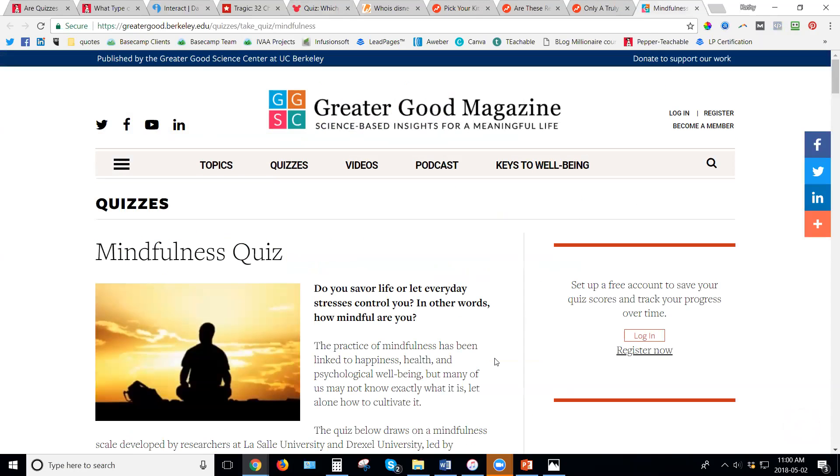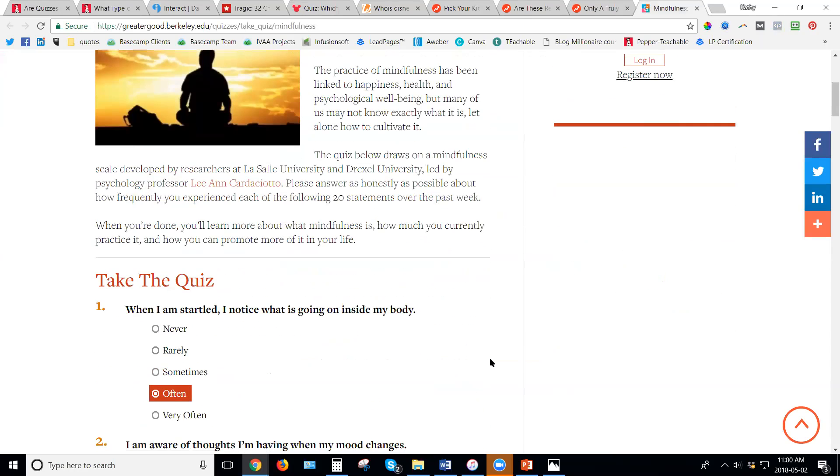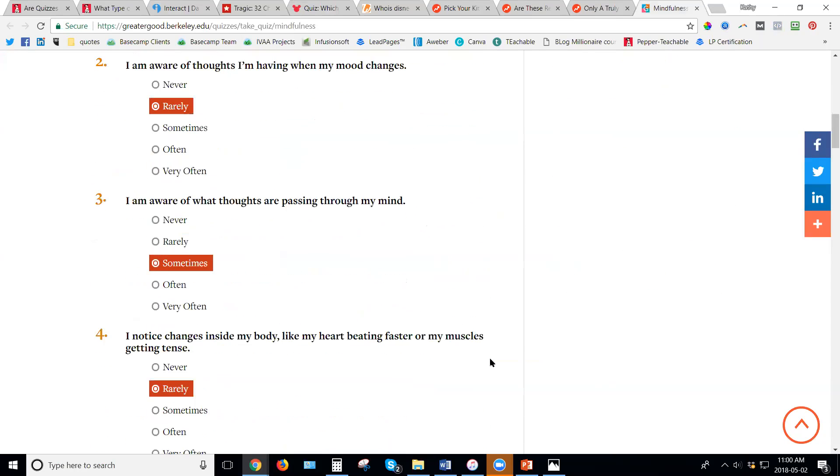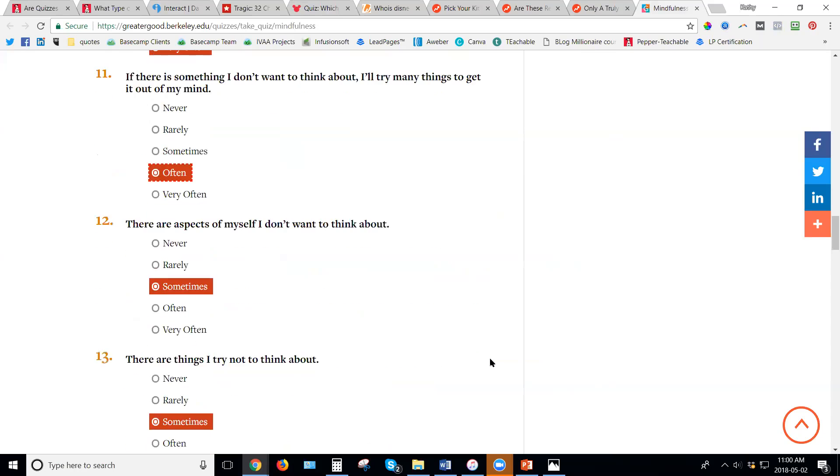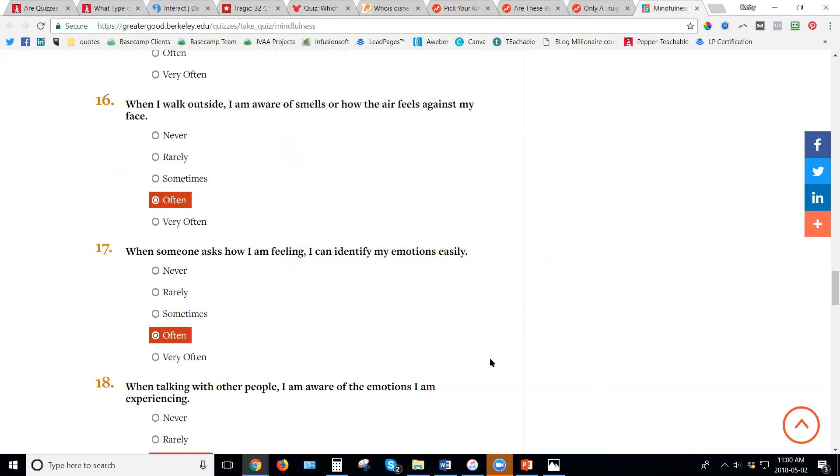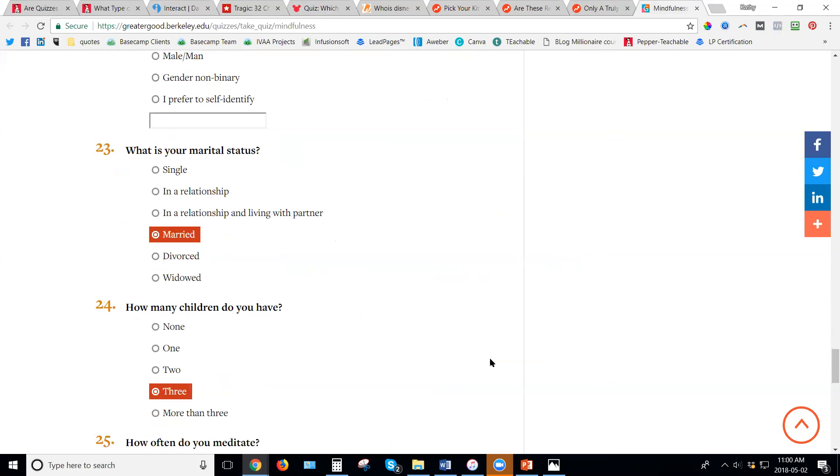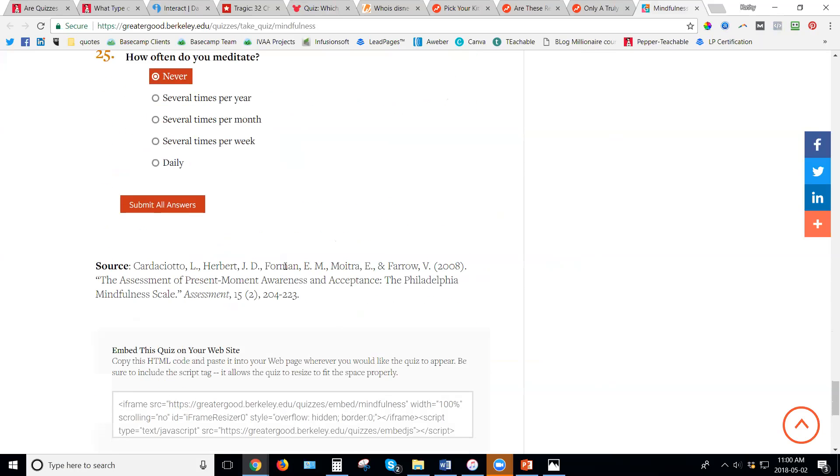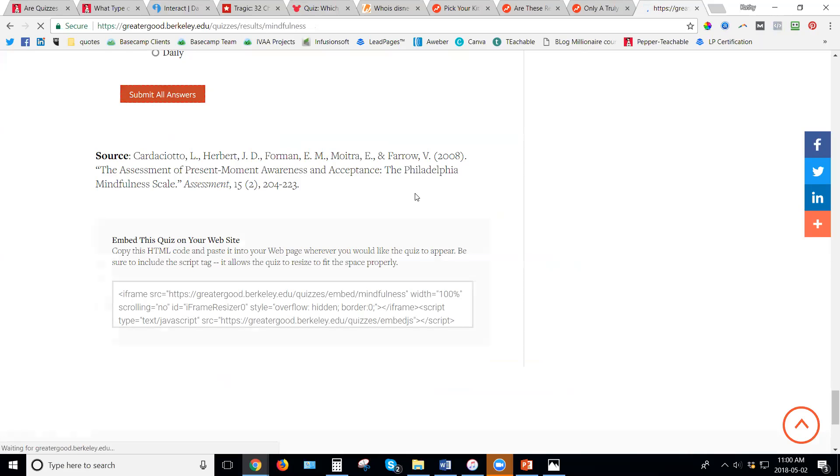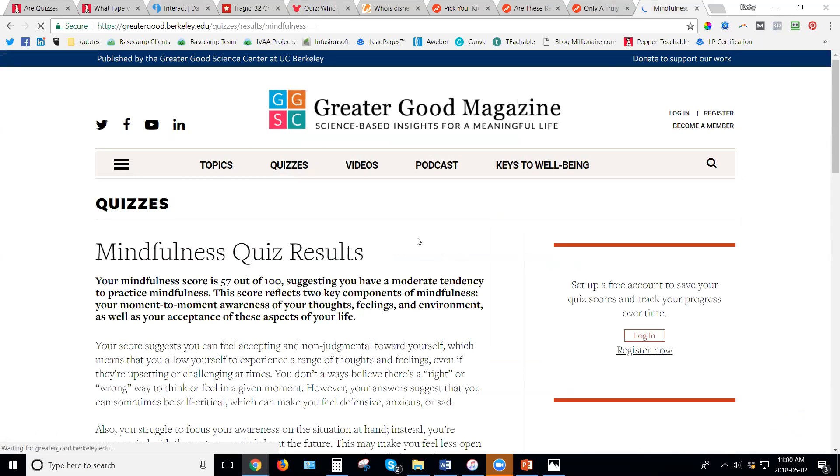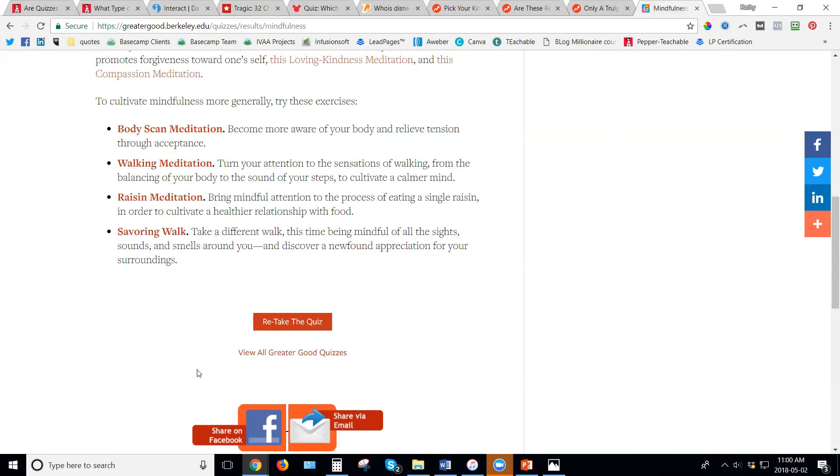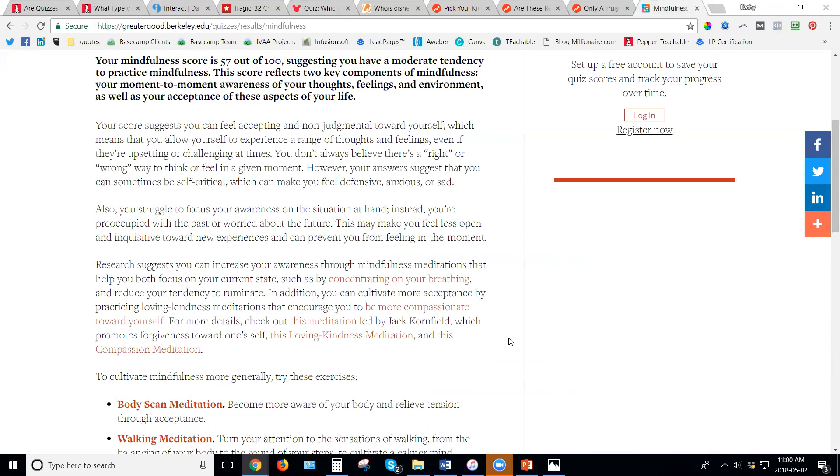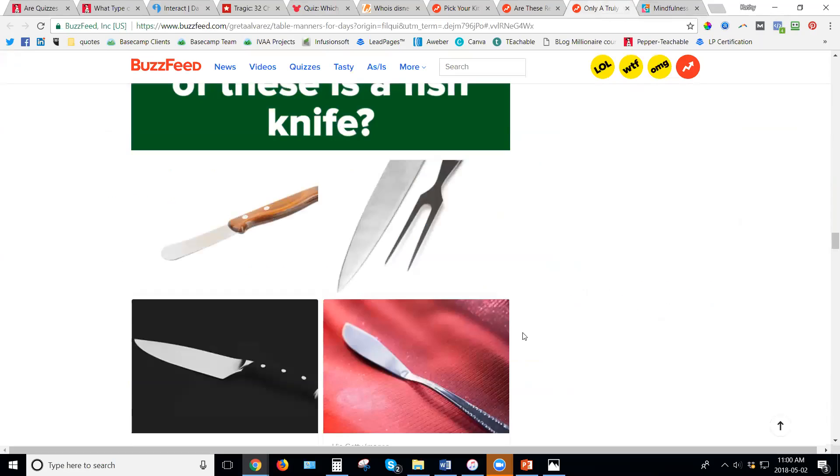Now I also found this other one on here on Greater Good magazine. It's a quiz of mindfulness. So I just sort of plugged in a whole bunch of answers. And then at the end, when we're going to look at it here, submit your answers. Now they also have an option to copy and paste this quiz on your website, so you can actually do this yourself if you wanted to and copy their quiz. I have a feeling when I go through here, it's just going to give me a score. Again, they're wanting people to stay on the website longer, so they're getting it through that way.